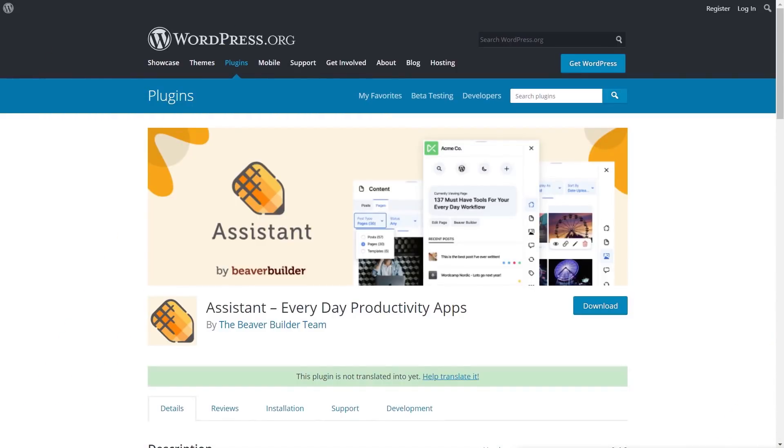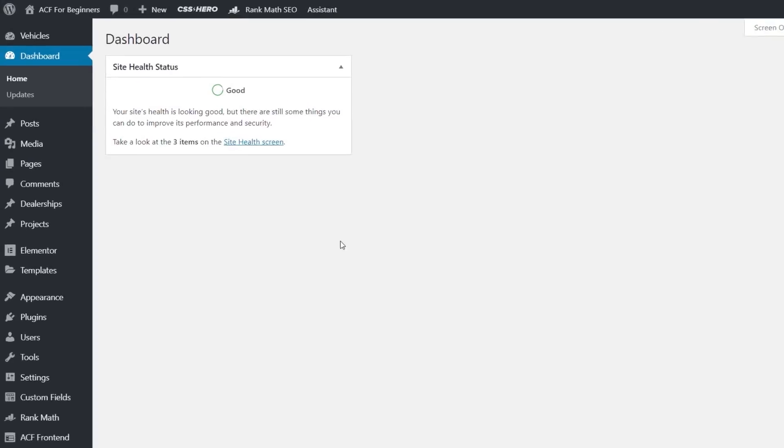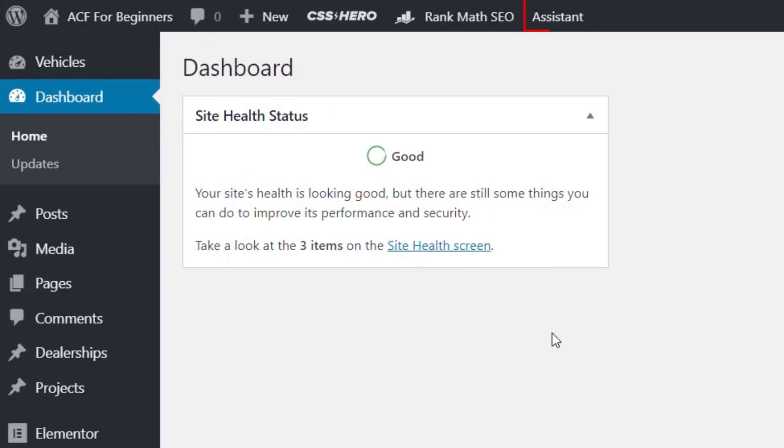So this is Assistant by Beaver Builder, but like I said at the opening of the video, you don't need to rely upon Beaver Builder or even have Beaver Builder installed. This is basically an agnostic plugin for WordPress.